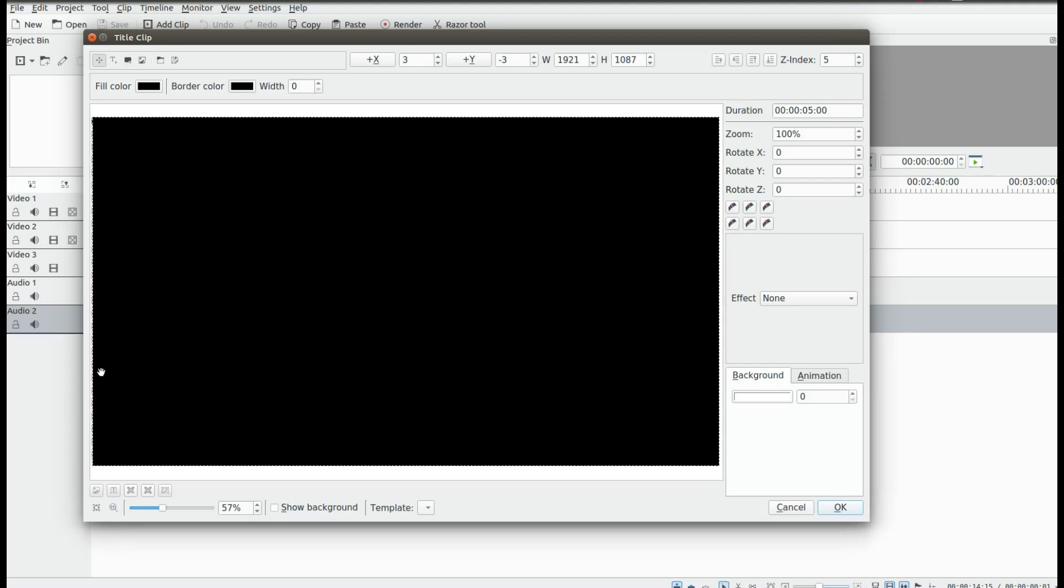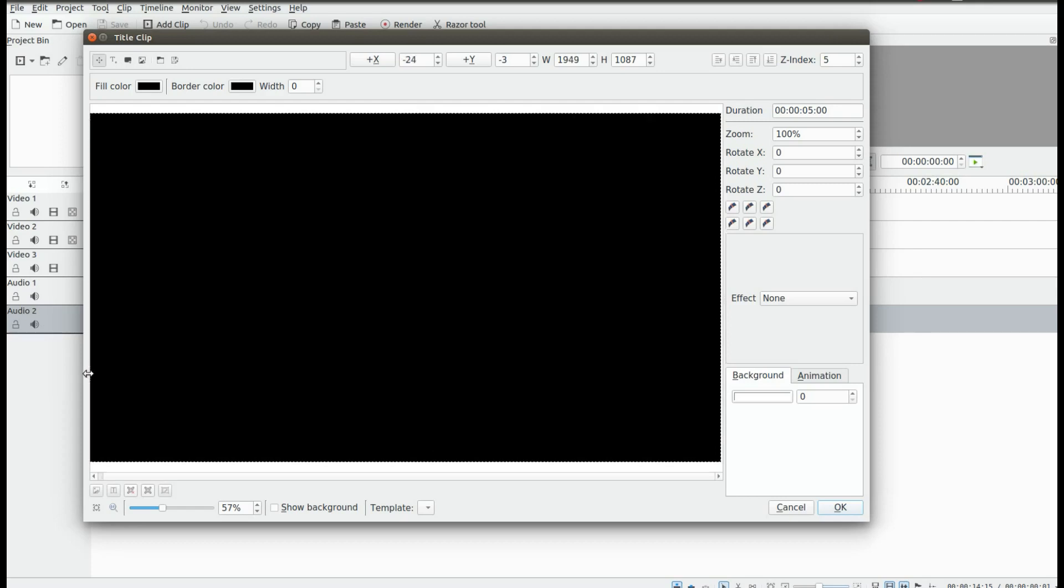If for some reason it does not cover the whole area, go to the area, hover until you see the dual arrow markers and drag it over until it does in your title clip project.